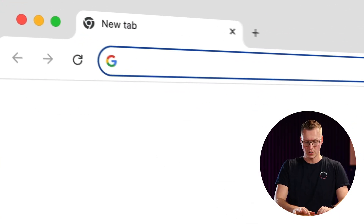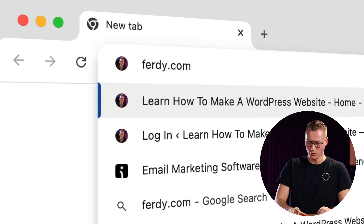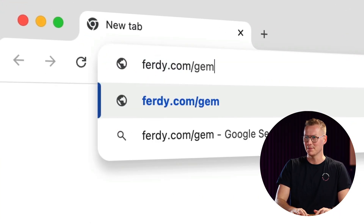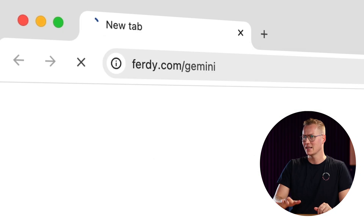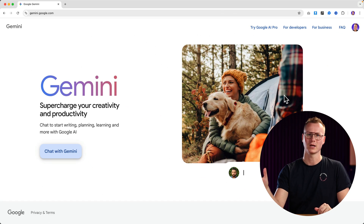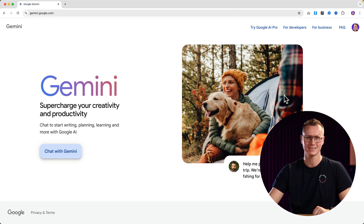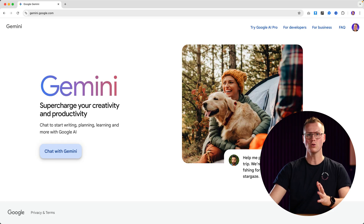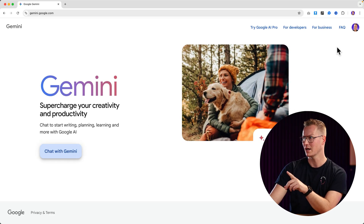In order to get started we go to ferdi.com/Gemini. This is not an affiliate link but it helps me to keep track of how many people click over here — I like statistics. So if you have a Google account you can click here on 'Start with Gemini'.